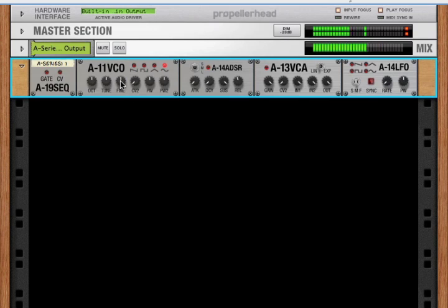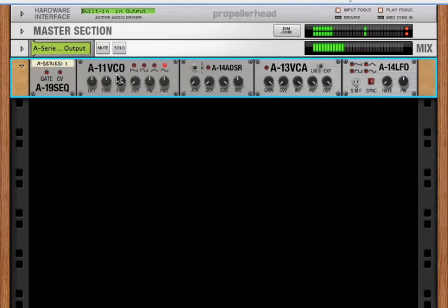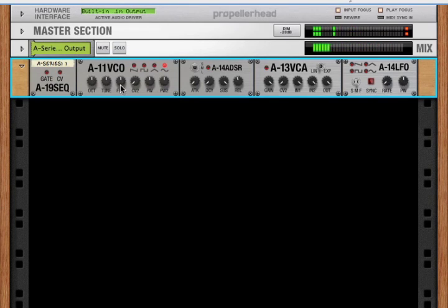And we've got a fine tune, which goes from minus one half-step to plus one half-step. Okay, so that's the tuning.